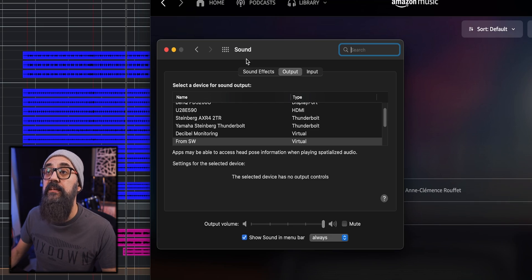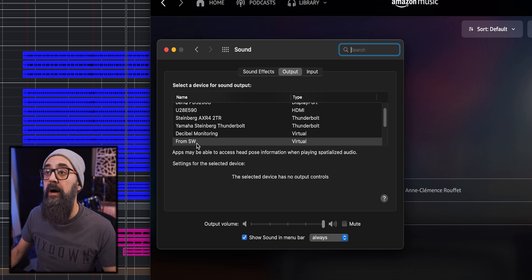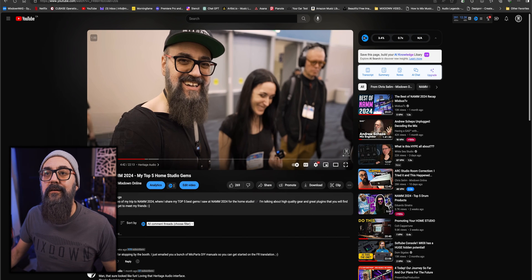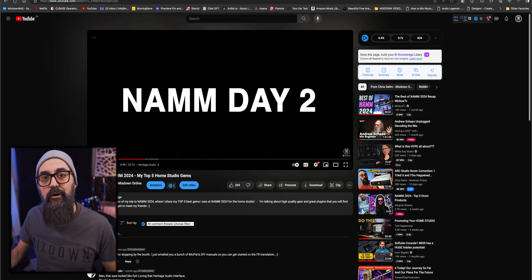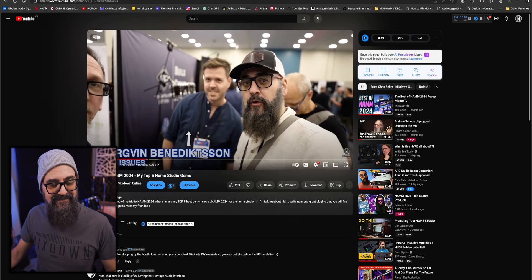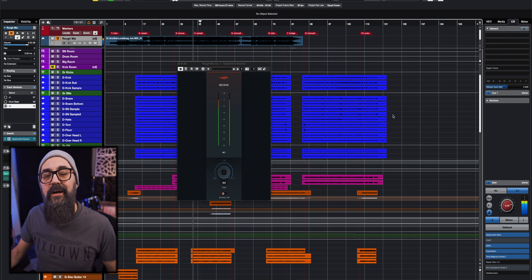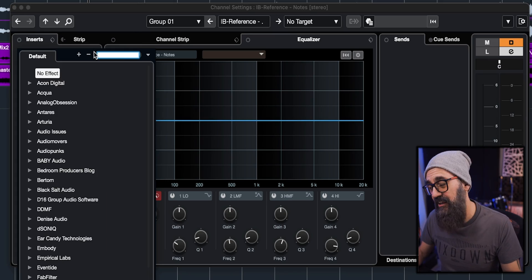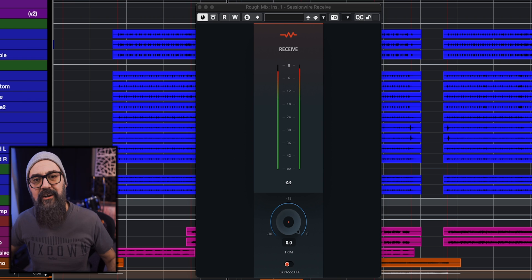I can also do the same for my full computer — so I have the sound of my computer going from SW, the Session Wire plugin. If I go and check out one of my videos from YouTube, there you go — it's playing straight into my Cubase track. From this point, I can record the signal or just monitor it. And this is how I use my mix references in my mixing sessions. I have one track where I install the Session Wire Receive plugin, and I use that channel as my main mix reference channel.